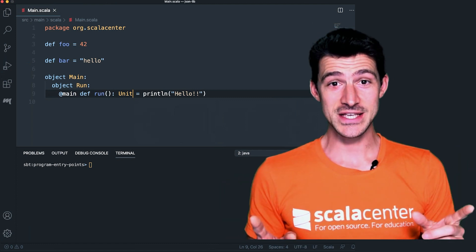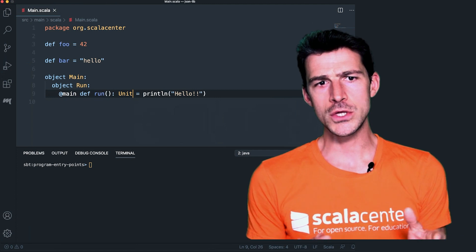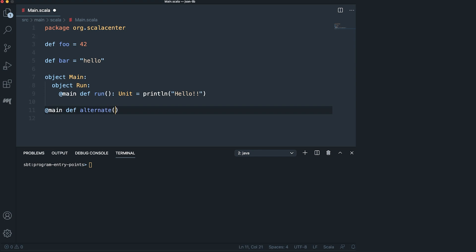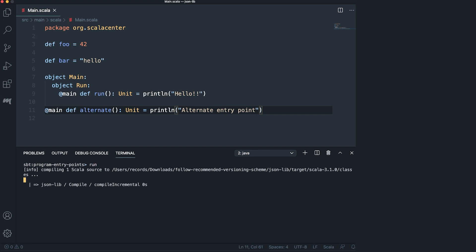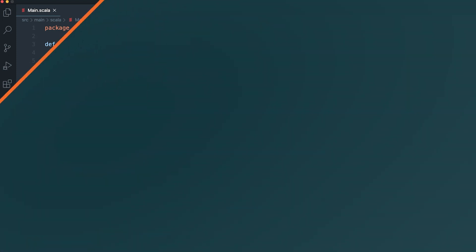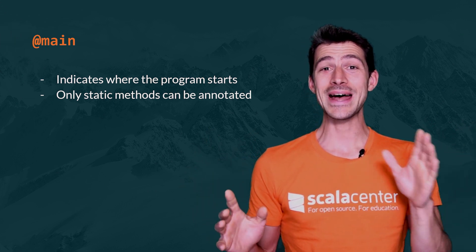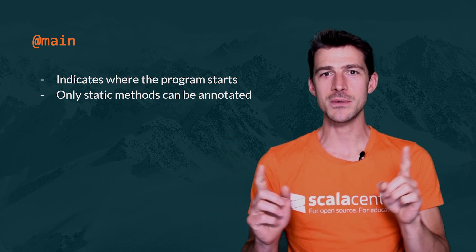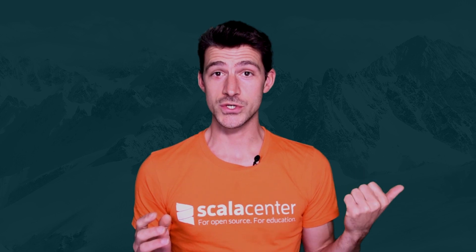Last but not least, you can define several entry points in a program. Then, when you want to run the program, you have to indicate which entry point to use. If I do that with SBT, it asks me which entry point I want to run. This is all you need to know about the @main annotation — use it to indicate your program entry point, which has to be a static method.